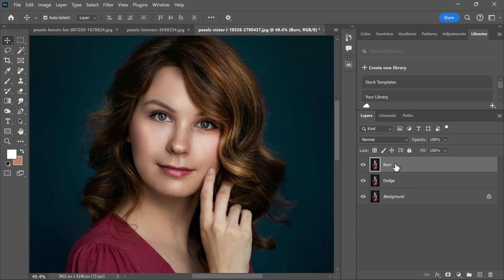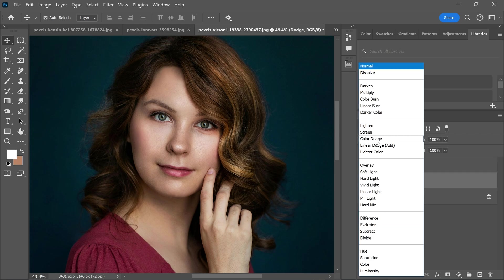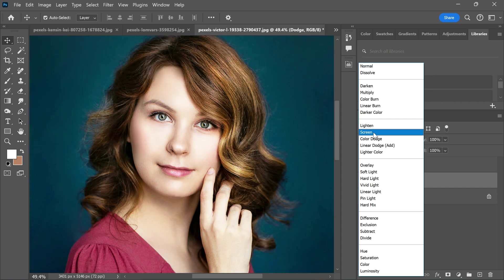Let's hide this layer for now. Go back to the dodge layer and change the blending mode from normal to screen.